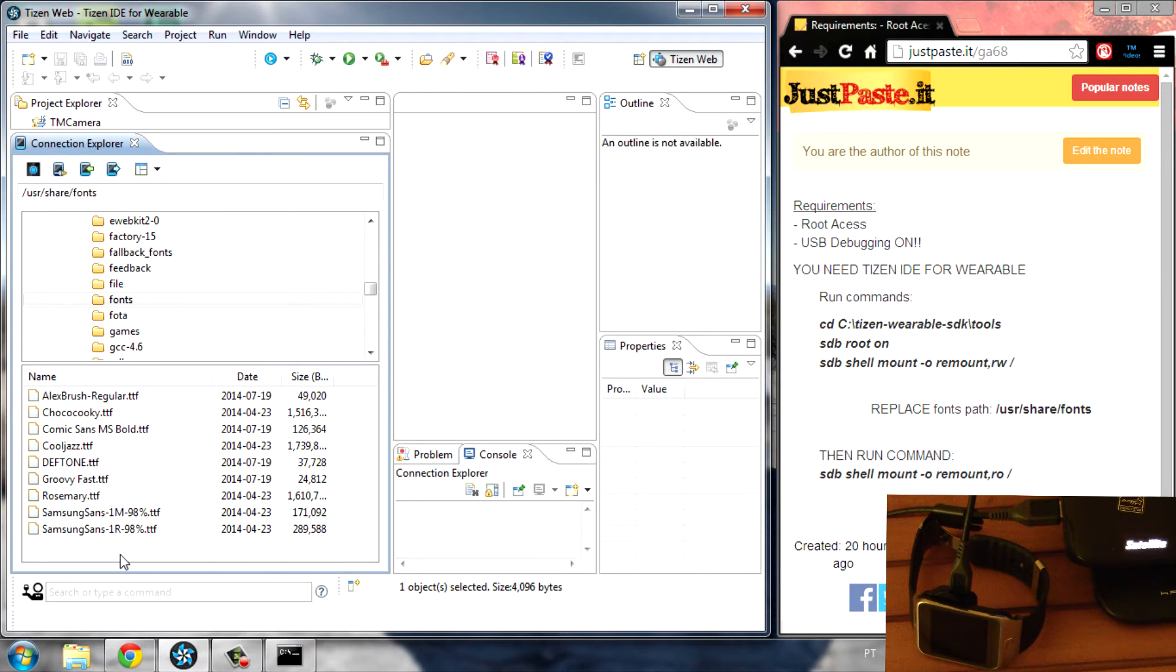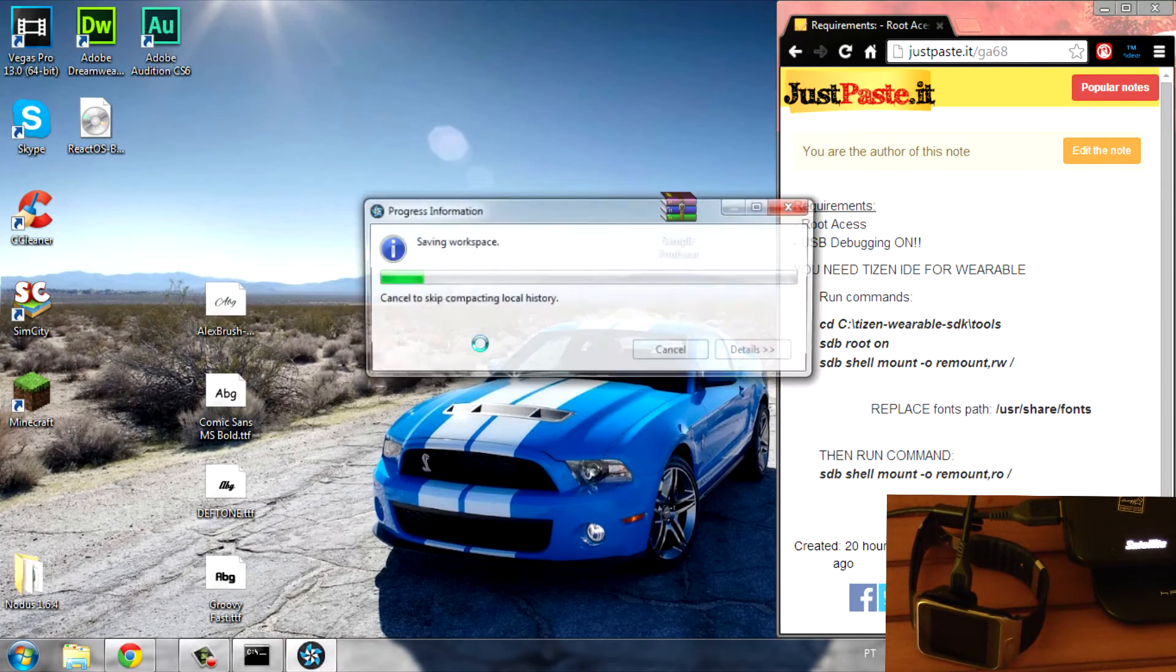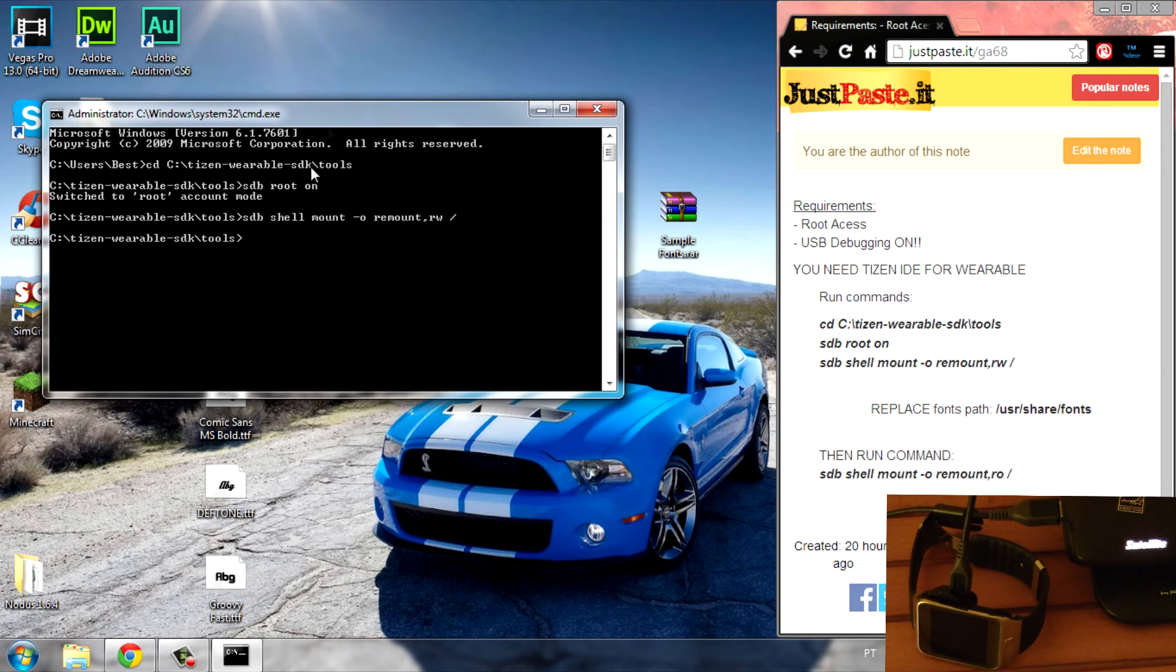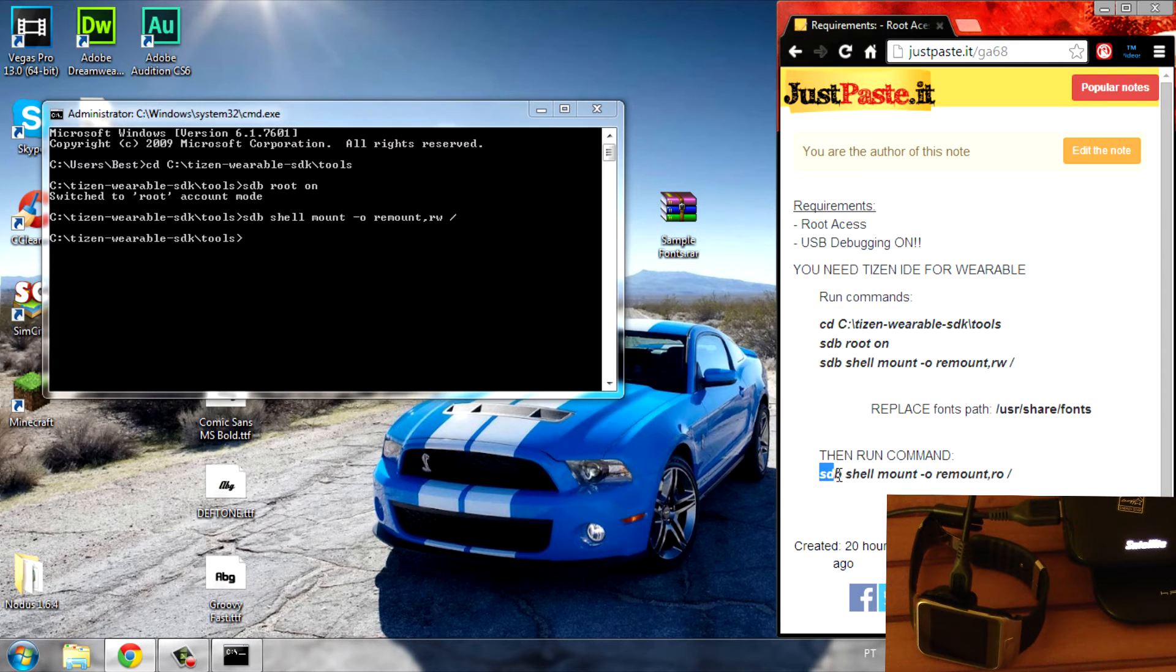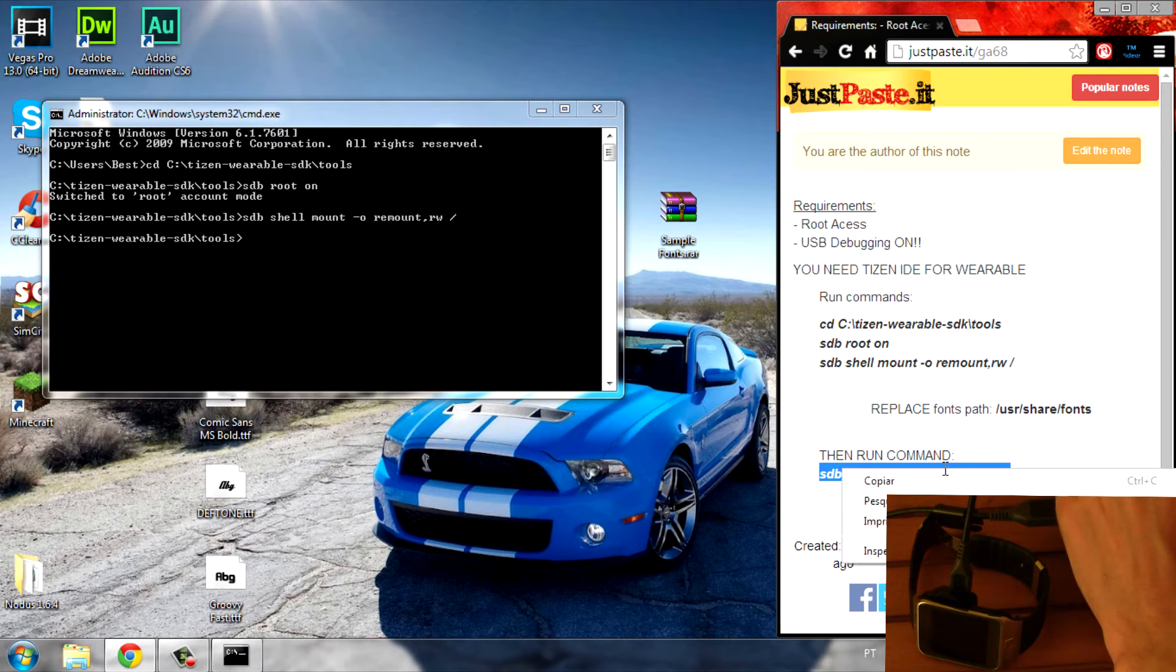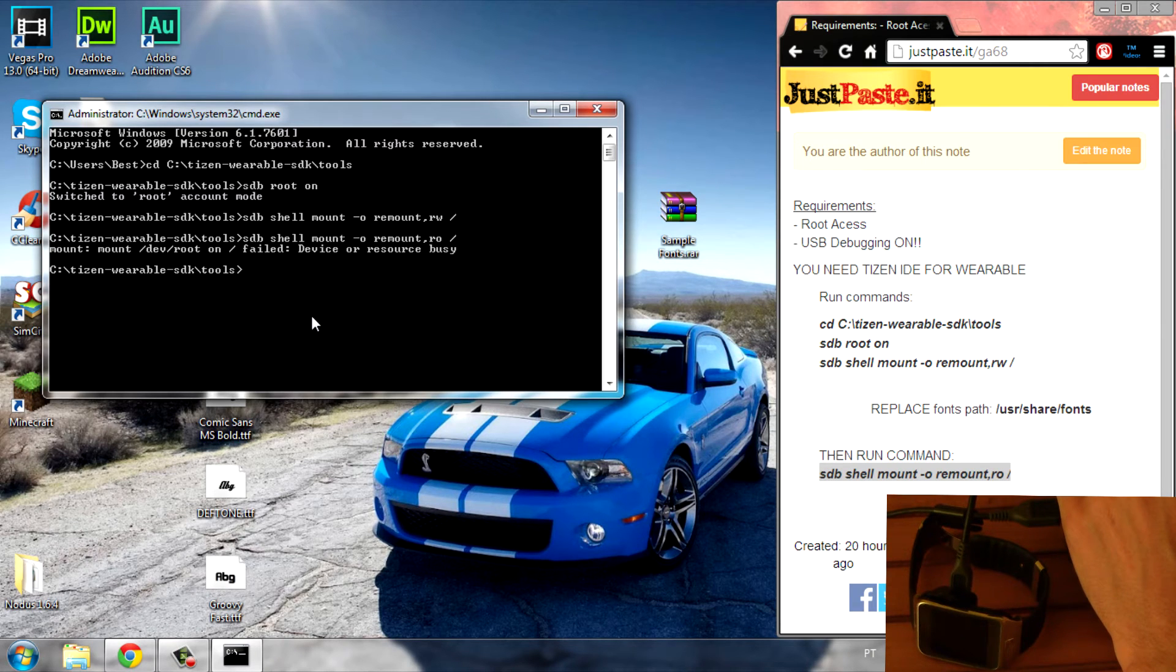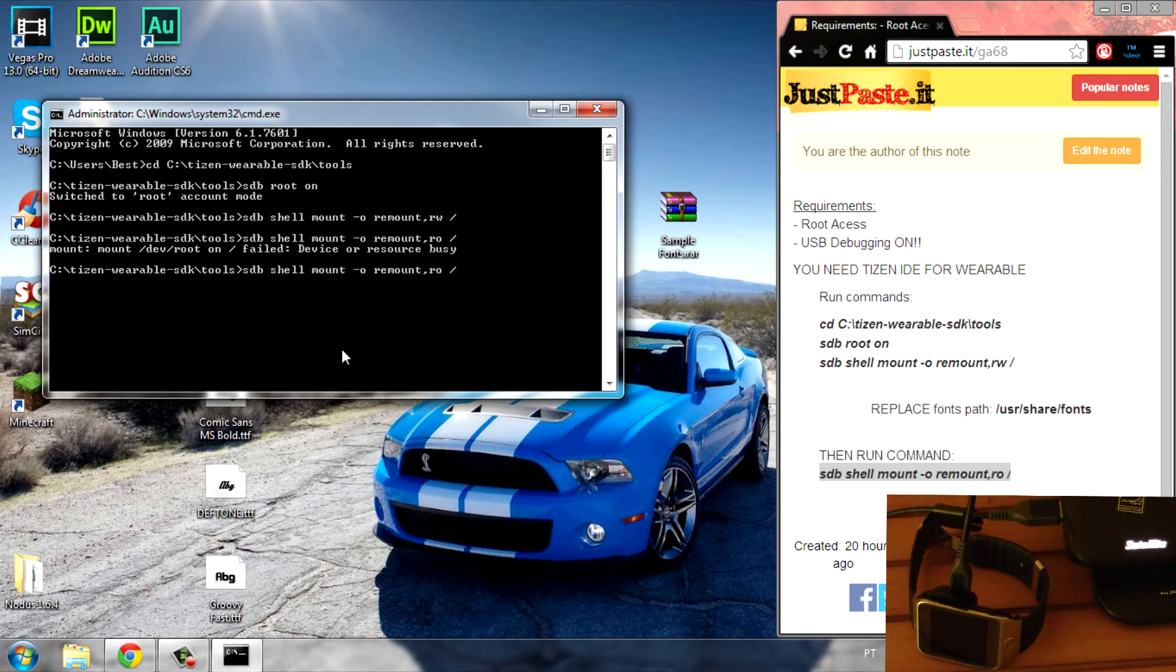Now this is practically done. Close the Tizen IDE if available, then open up the CMD you had open before. All you have to do is run this last command so the permissions are set to read only. Copy, paste, and hit Enter. Well, there's some error here - the device is busy.